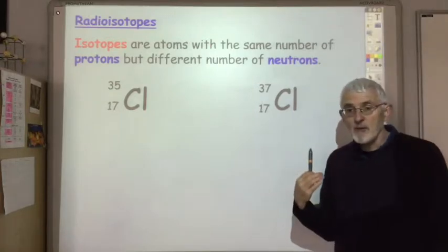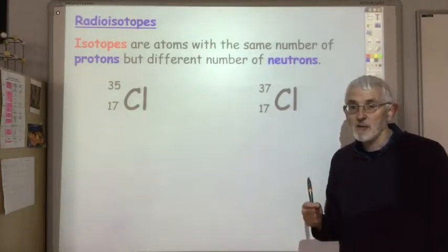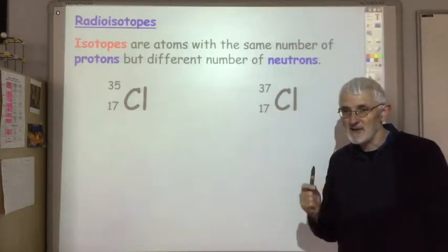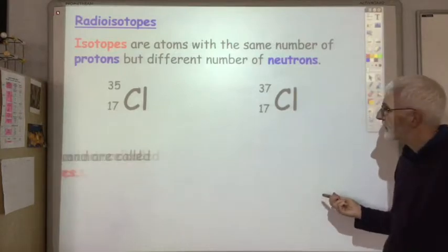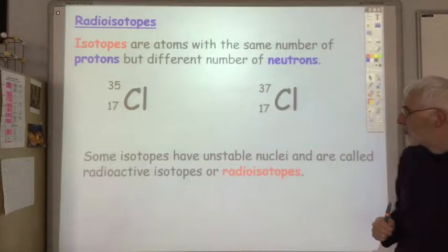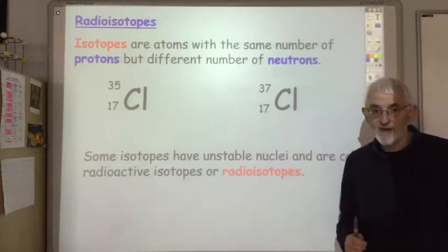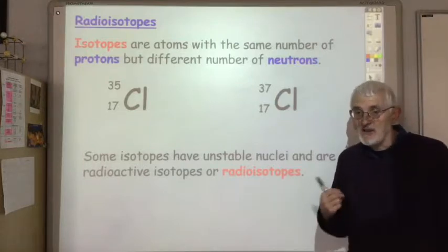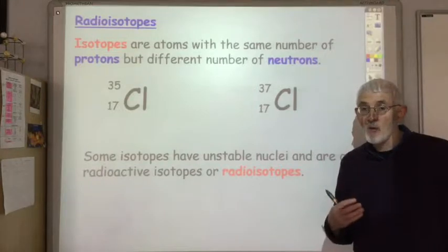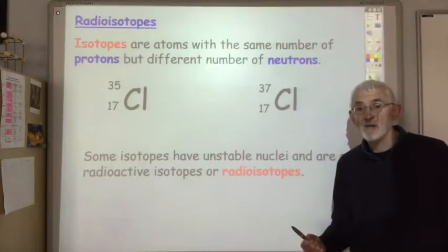These are both stable isotopes, but sometimes some isotopes might be unstable. That means the nucleus is not very stable, and isotopes with unstable nuclei are called radioactive isotopes, or sometimes just radioisotopes. They're unstable — they break down, and when they break down they emit one of three types of radiation: alpha, beta, or gamma radiation.